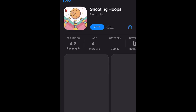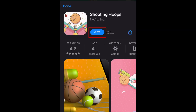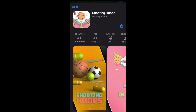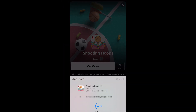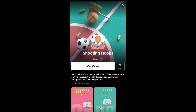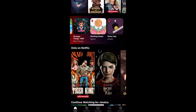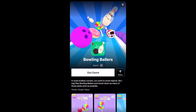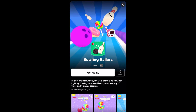This will open an App Store page where you can download the game. Download the game app as you normally would. Repeat to install other Netflix games if you like. That's all it takes to get the new Netflix games.